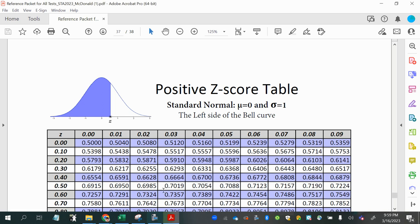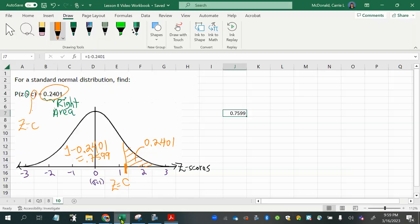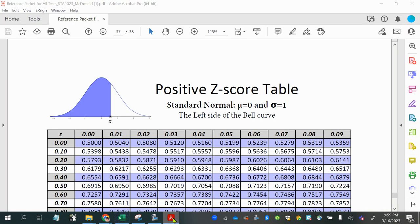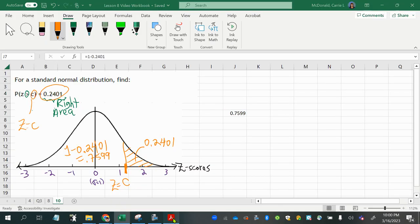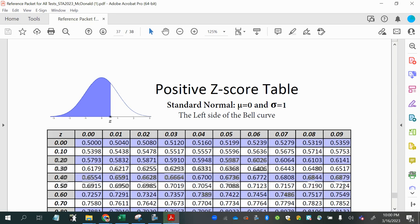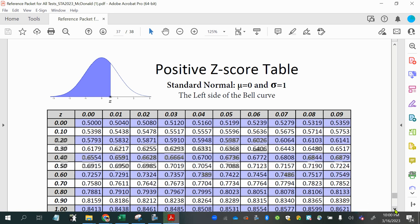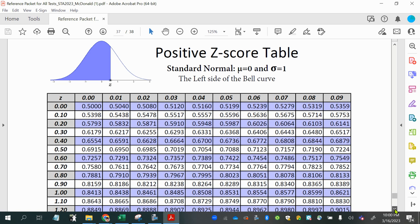Okay, so I'm going to look in the body of the table. Let's look again. I want to look up 0.7599. That's the area to the left of my z-score. 0.7599. Okay, so let's go and see what's closest inside the body of the table.